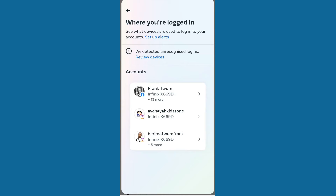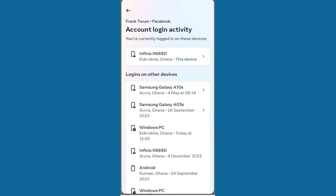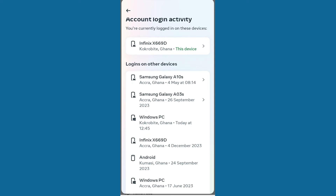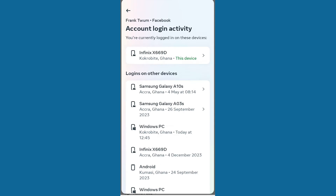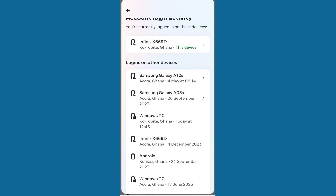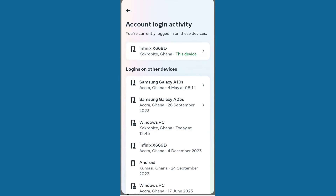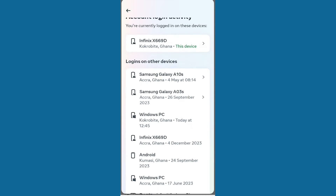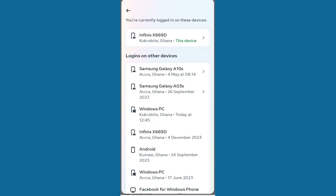This is where you check whether your Facebook account has been logged in from a different device. When you select your account, you can see that currently there is a device logged into my account — probably the phone I'm using right now. Below it, you will see other devices that have logged into this account.